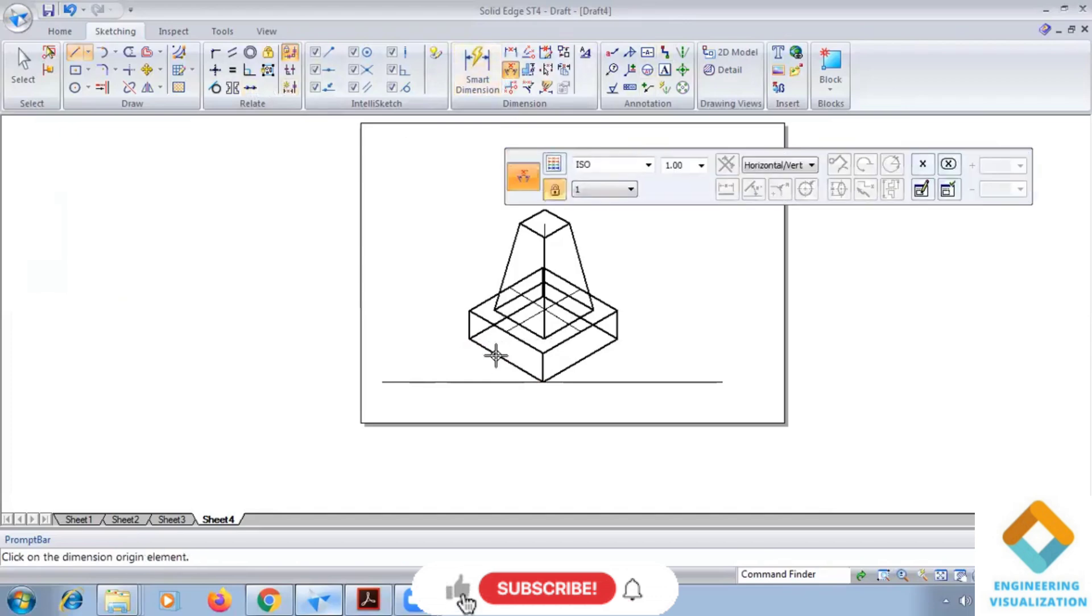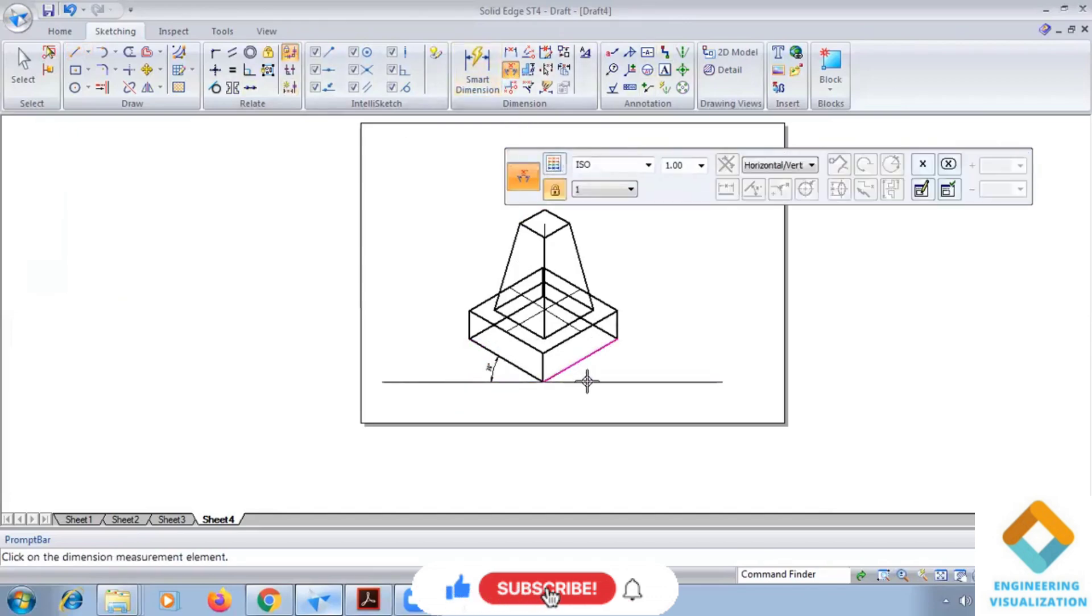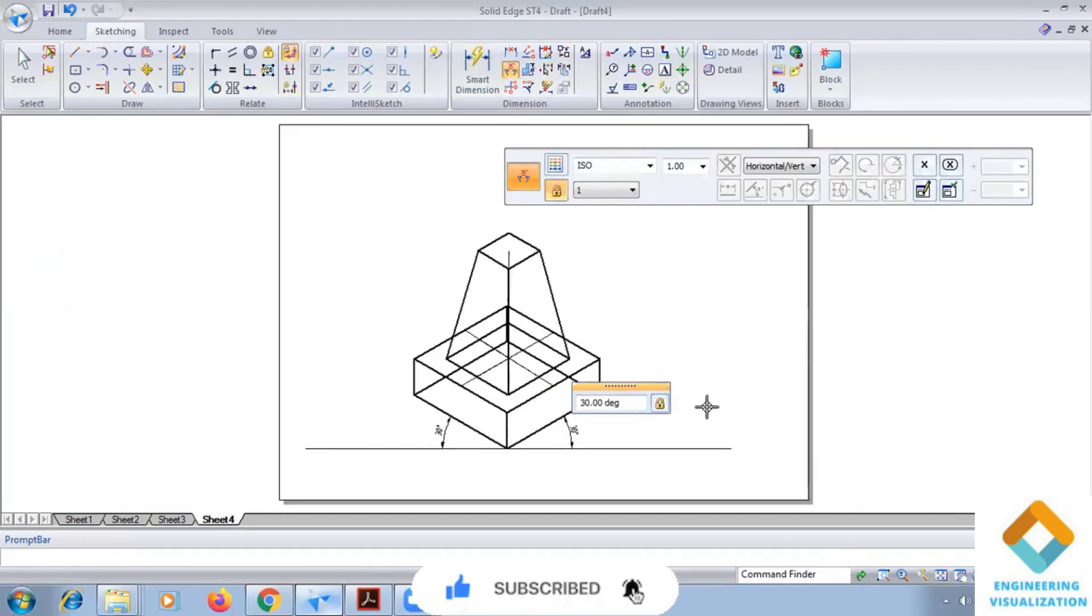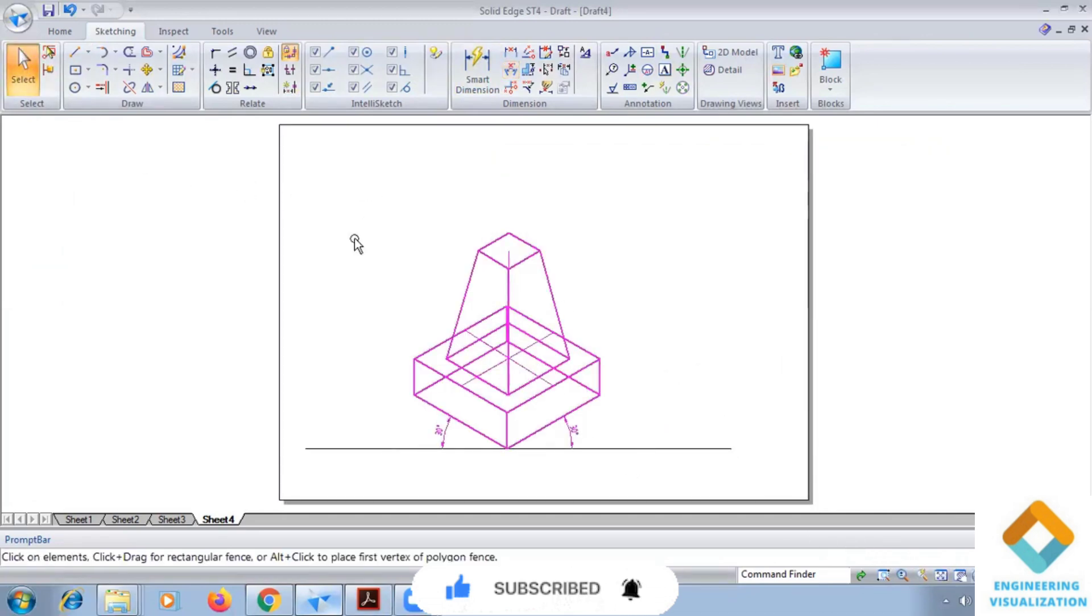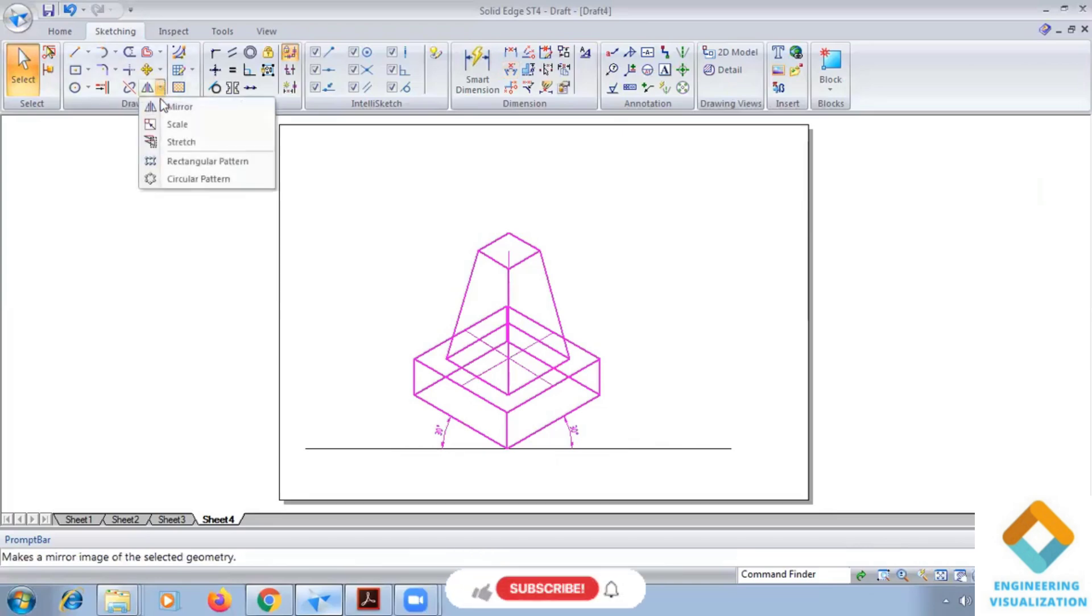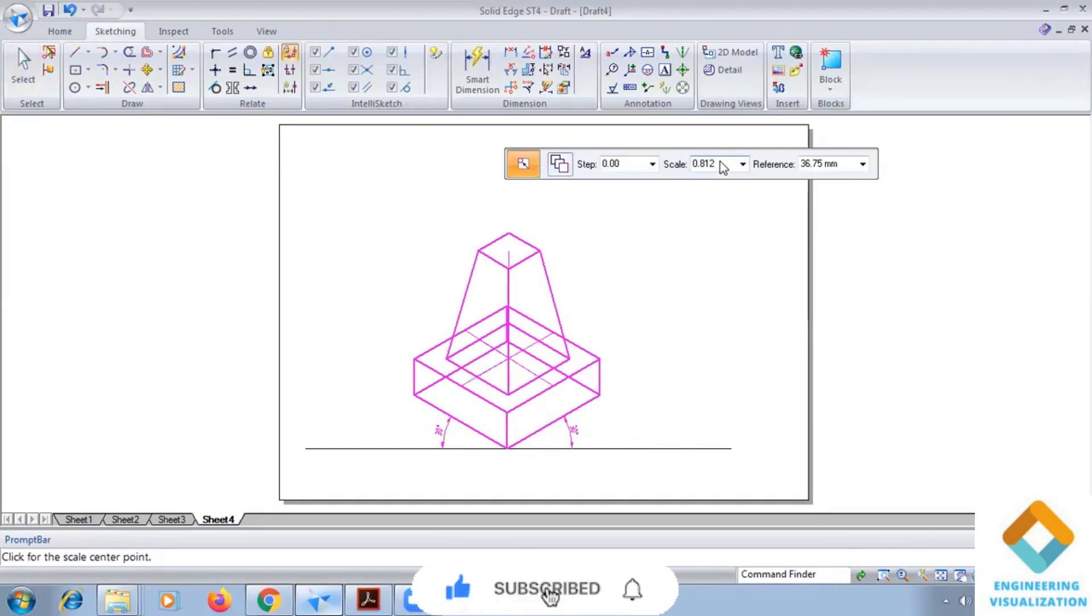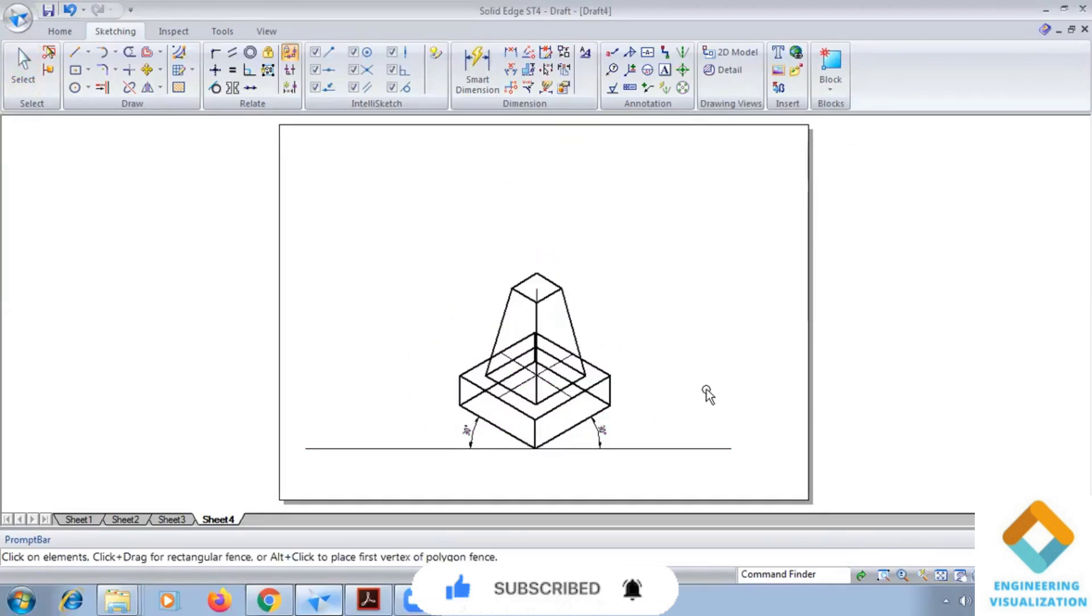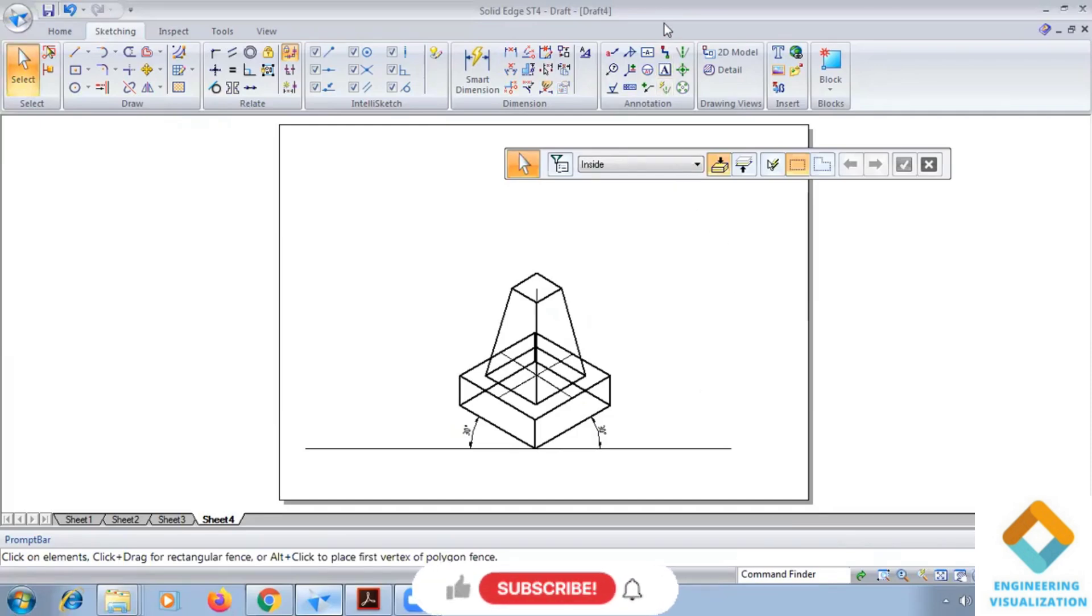Okay, so after finishing it, so select the whole diagram. So this completes the problem. You can subscribe to the channel and share it. Okay.